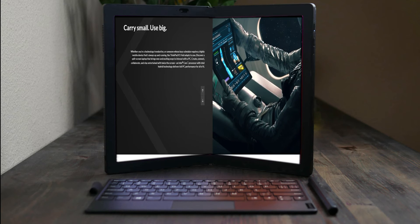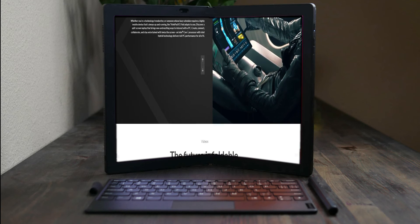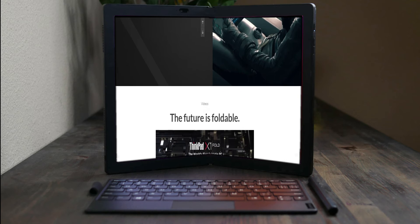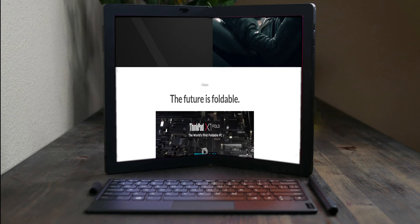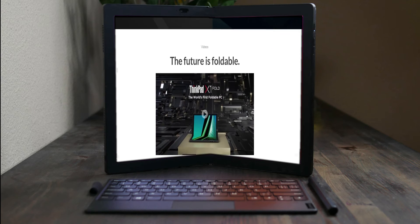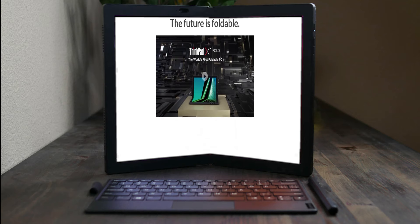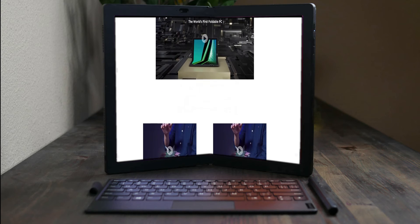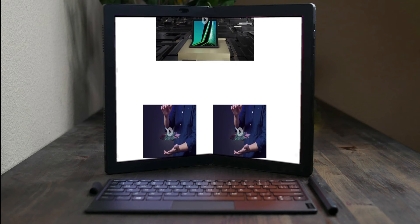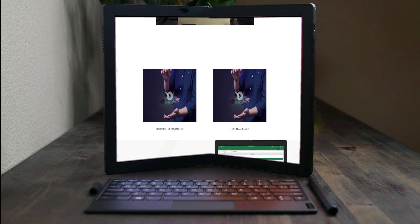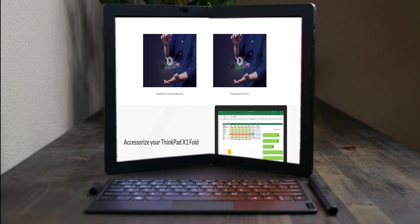Discover a split-screen laptop that brings new and exciting ways to interact with a PC. Create, connect, collaborate, and stay entertained with twice the screen. An Intel Core processor with Intel hybrid technology delivers full PC performance for all of it.